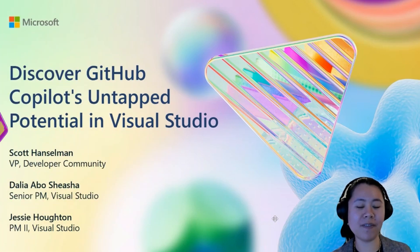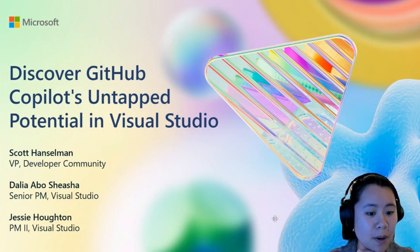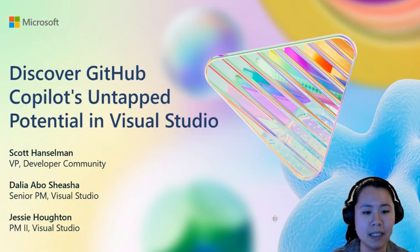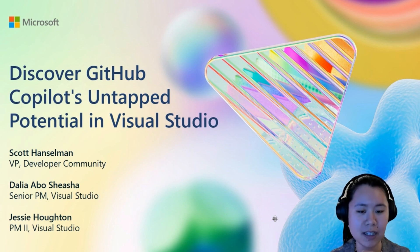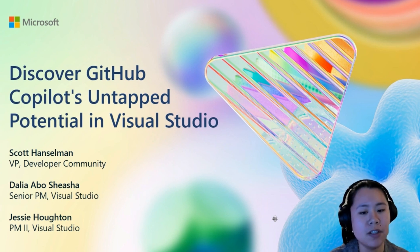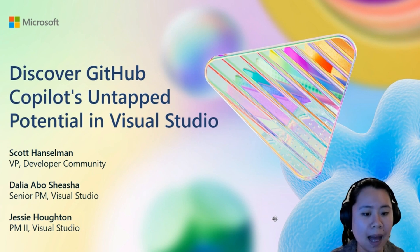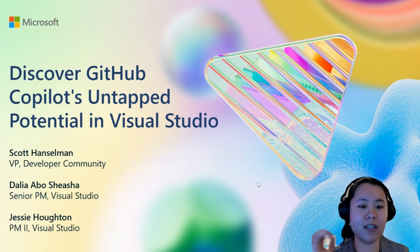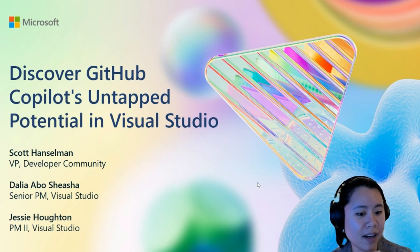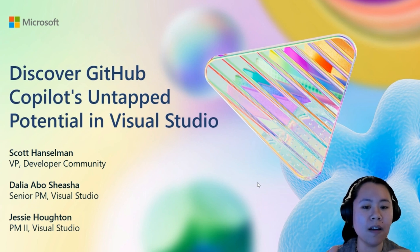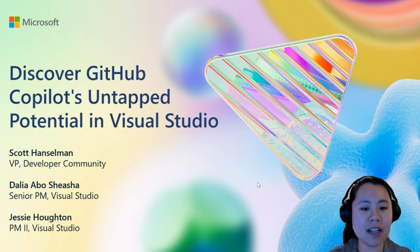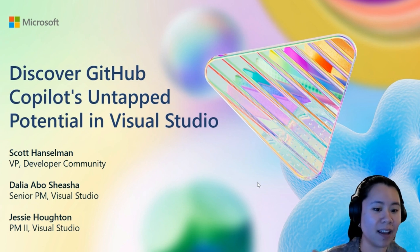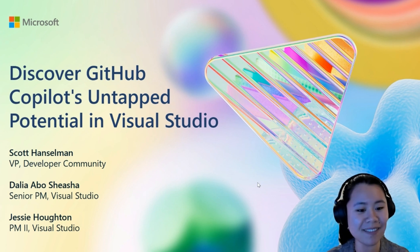There you have it. Five incredible features from GitHub Copilot and Visual Studio that are making a huge impact. From simplifying multi-file edits to embracing your team-specific workflows, these features highlight how AI can both power and adapt to your coding needs, which is awesome. We're so excited for you to try these features out in Visual Studio and see how GitHub Copilot can help you code smarter, faster, and with more confidence. Please let us know which feature you're most excited to try out in the comments, and as always, happy coding!